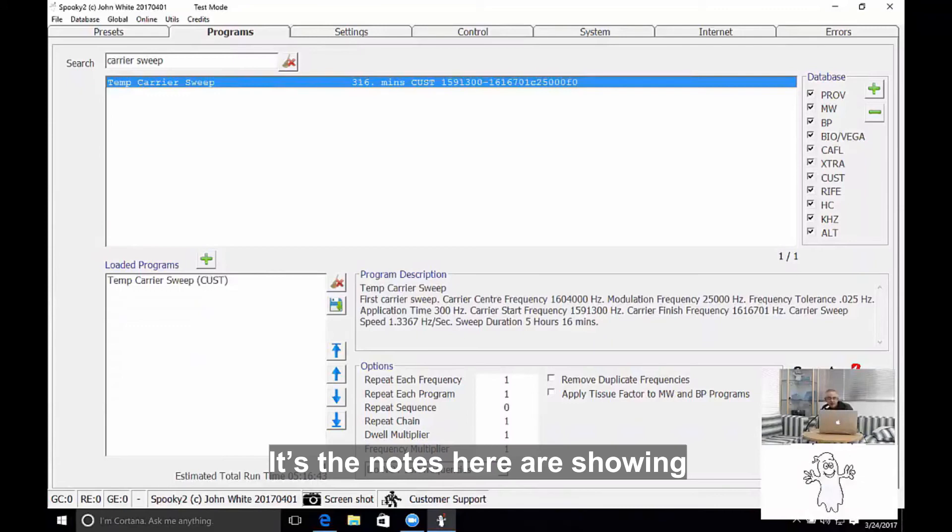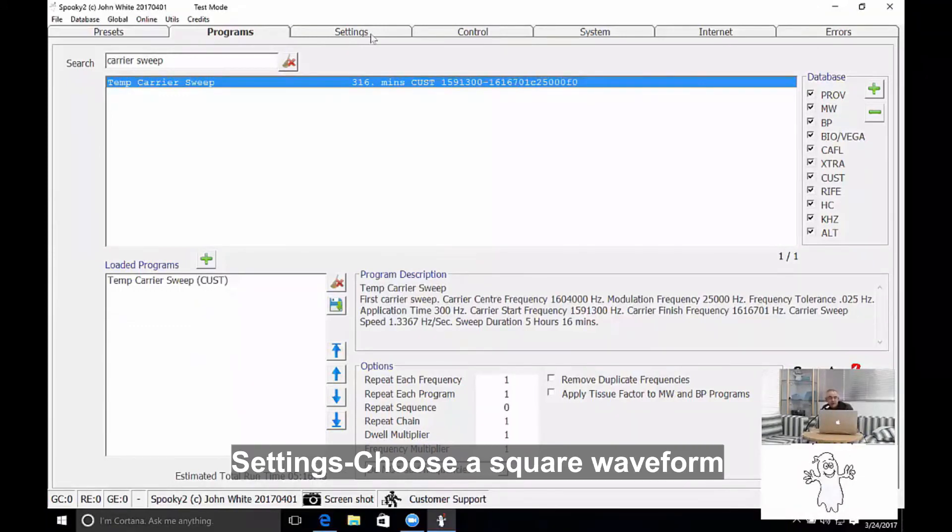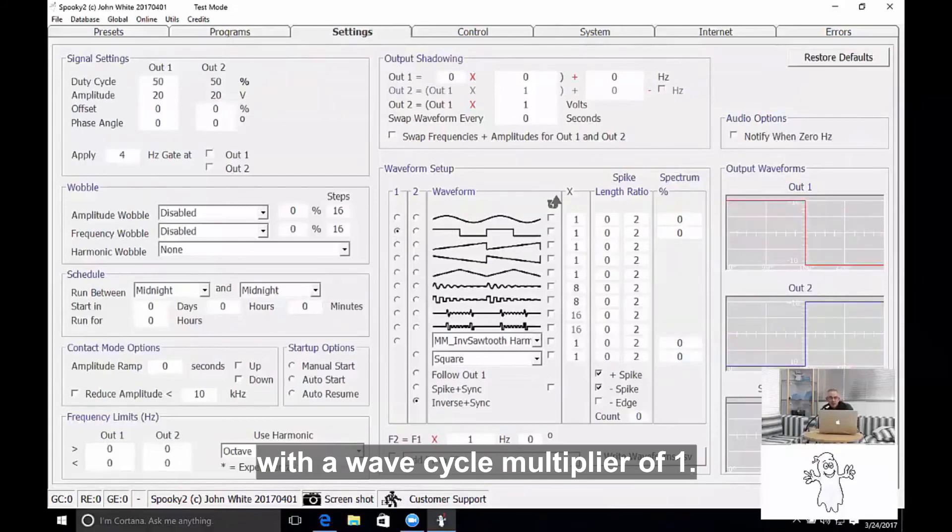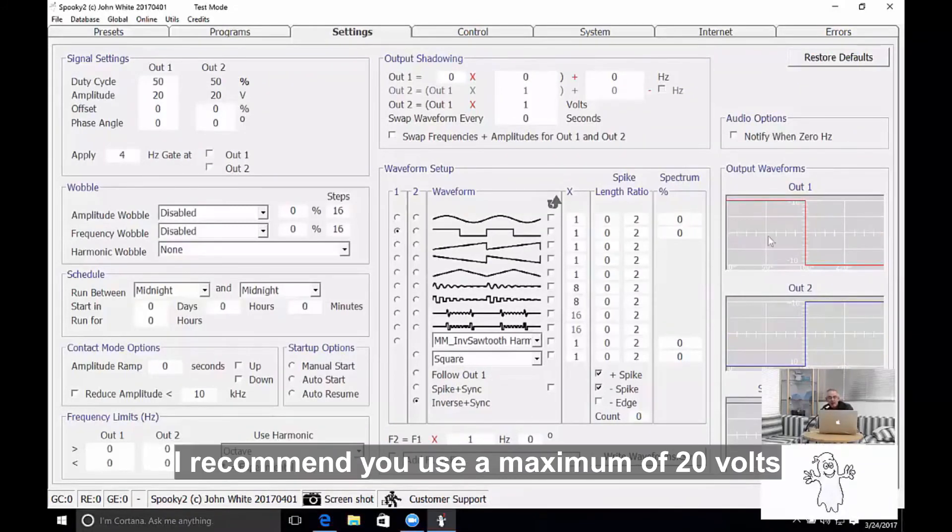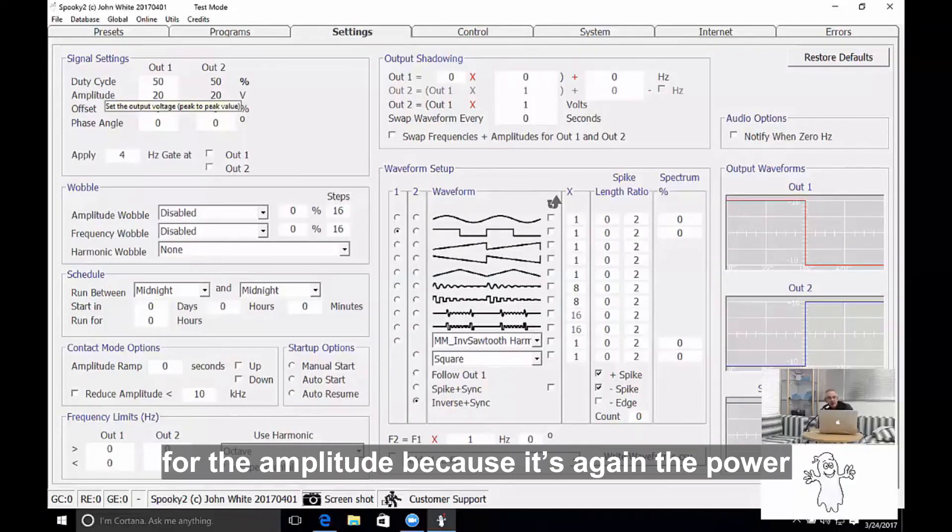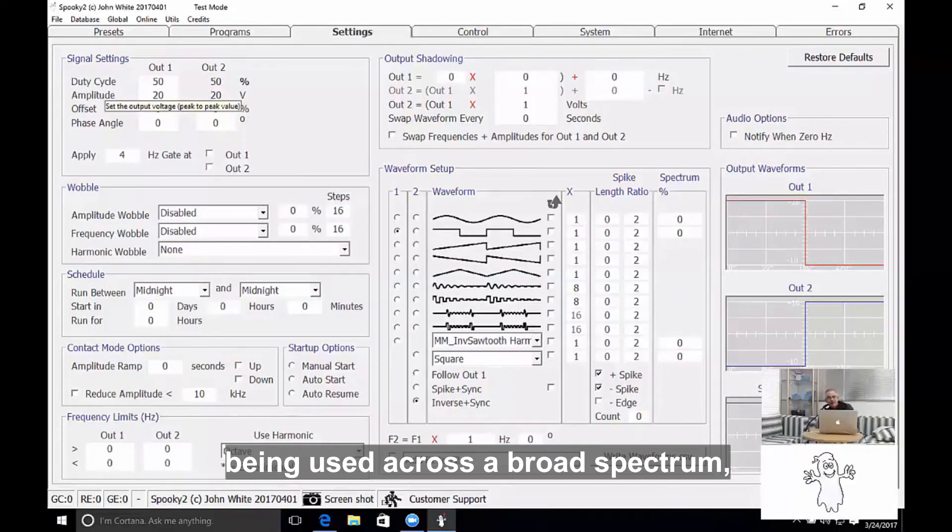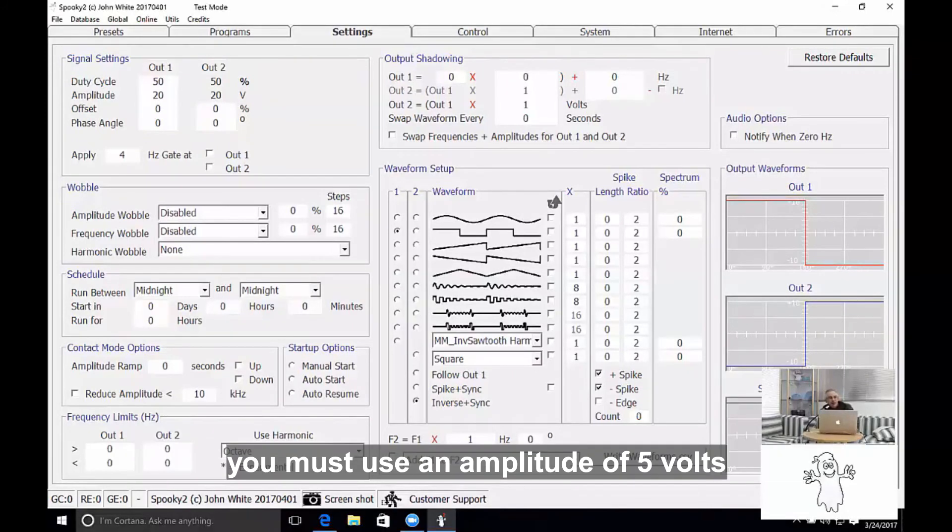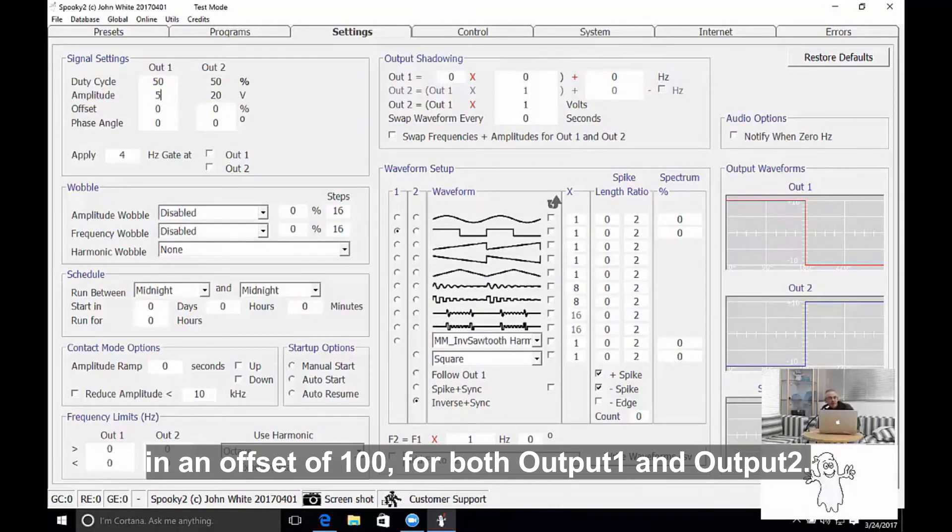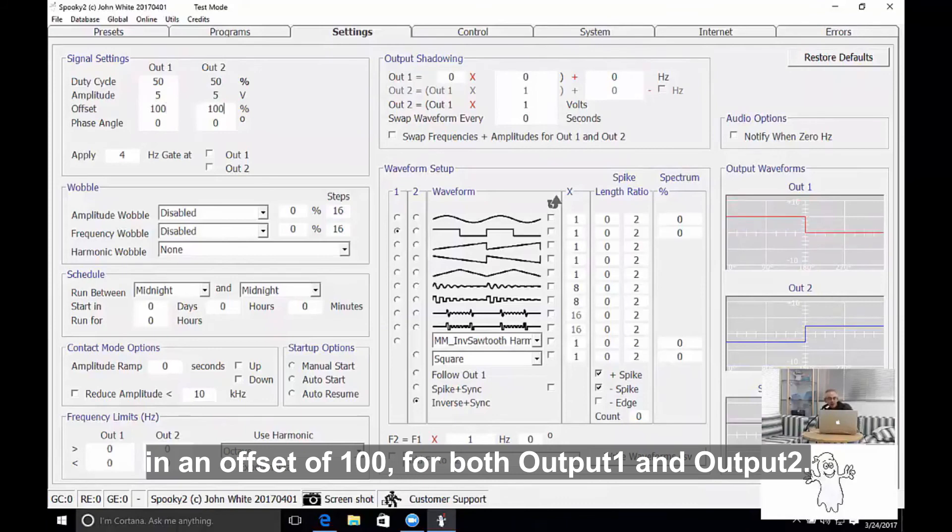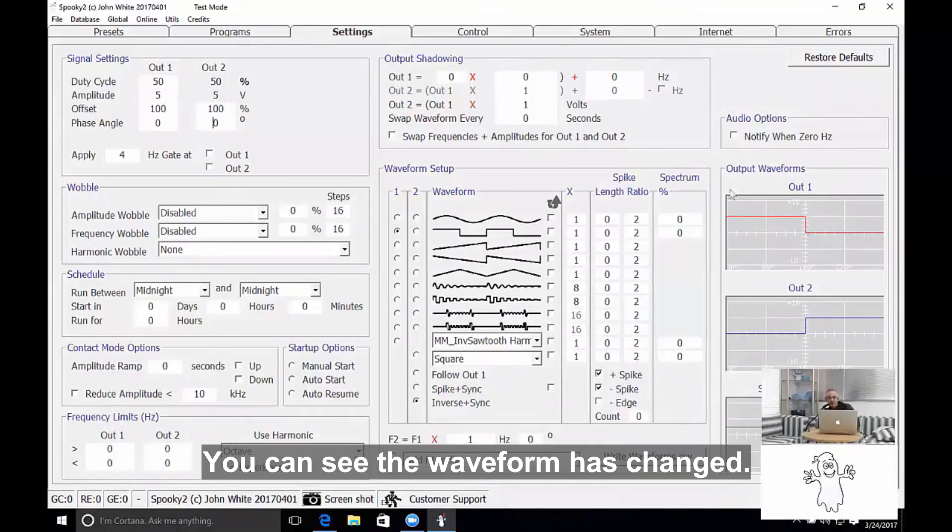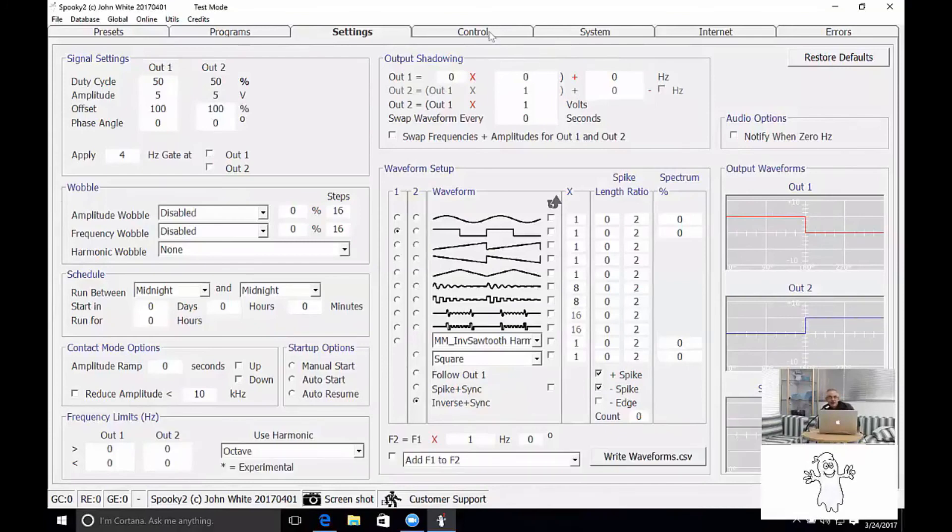The notes here are shown. The settings: choose a square waveform with a wave cycle multiplier of one. I recommend that you use maximum of 20 volts for the amplitude because it's the power being used across a broad spectrum. But if you're using something like Spooky Central, you must use an amplitude of 5 volts and an offset of 100% for both output number 1 and output number 2. You can see the waveform has changed.